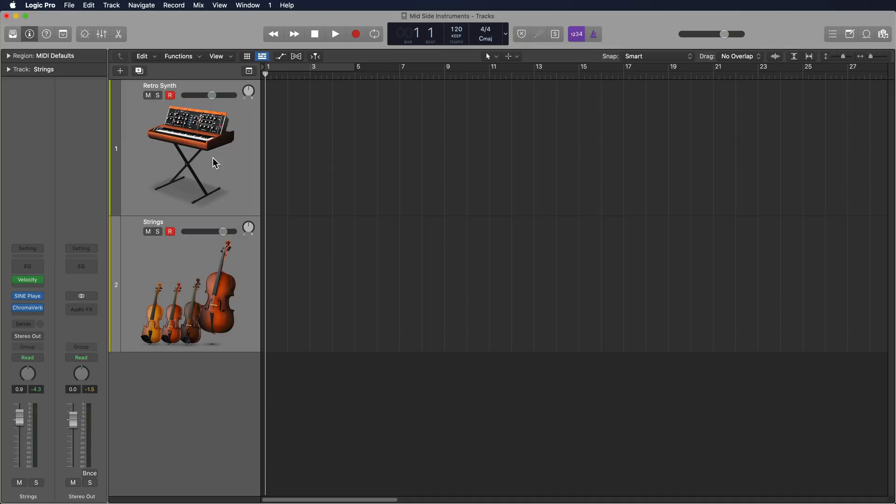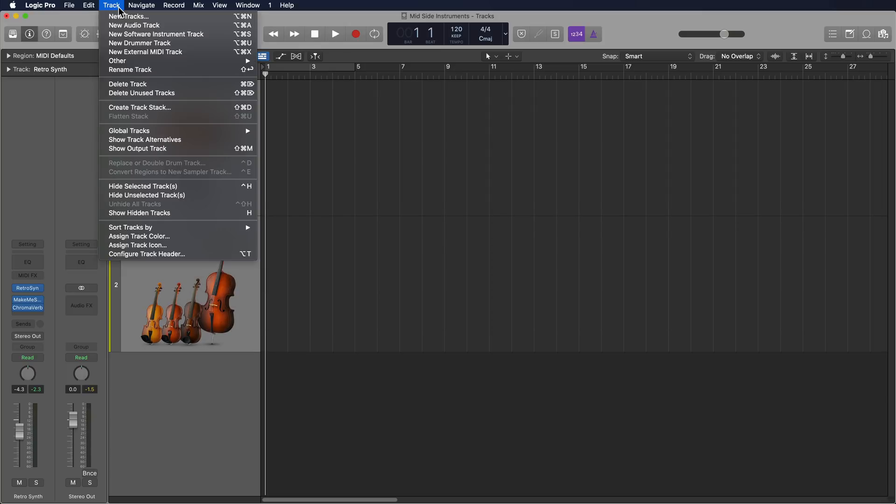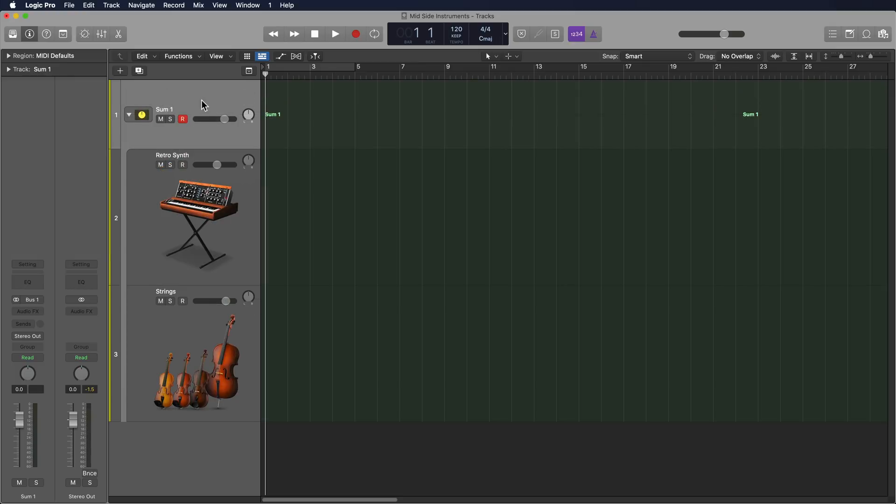So to do this, to create a mid-side instrument out of any two software instruments, the first thing you're going to do is put both of these in a track stack. So I'm going to select both of these, go up to track, go down to create track stack, and then I'll select summing stack. Now I can just arm this one summing stack to play both of these.